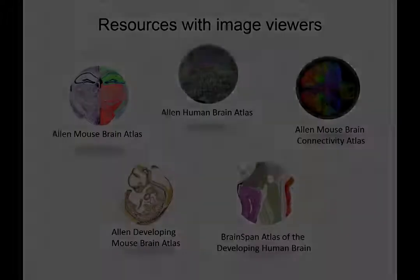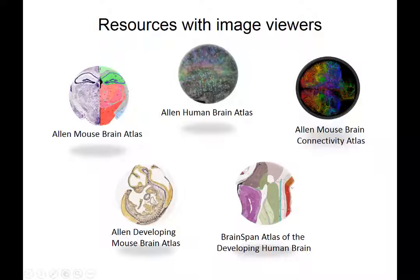Using the Allen Brain Atlas Image Viewers. Each of these resources contain viewers to inspect image data.